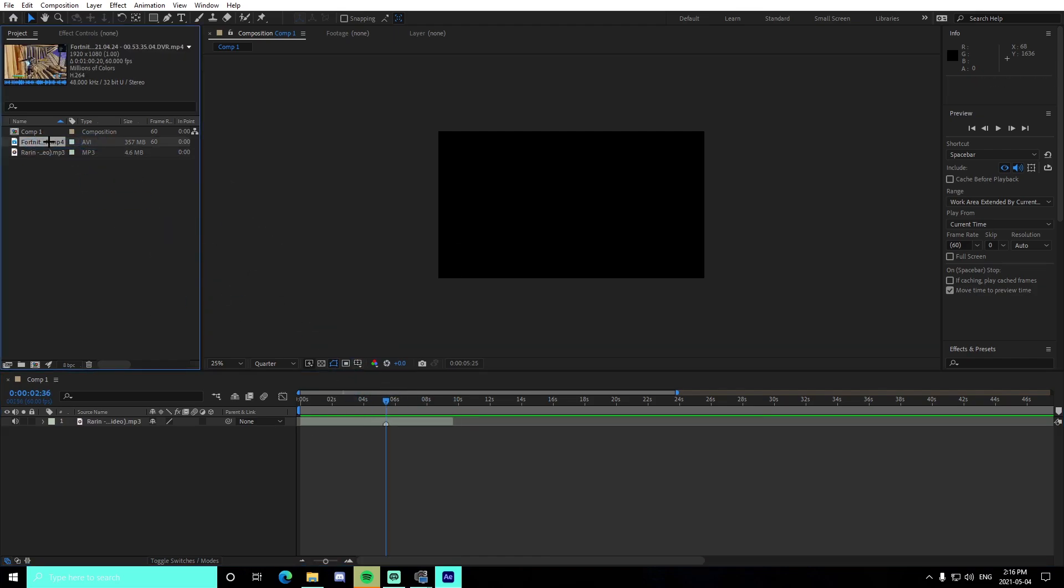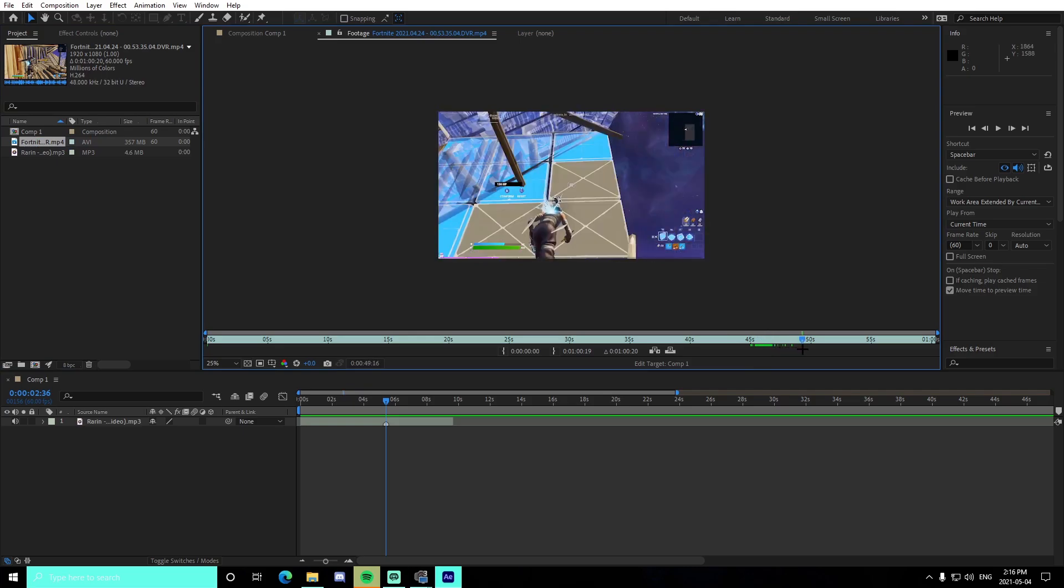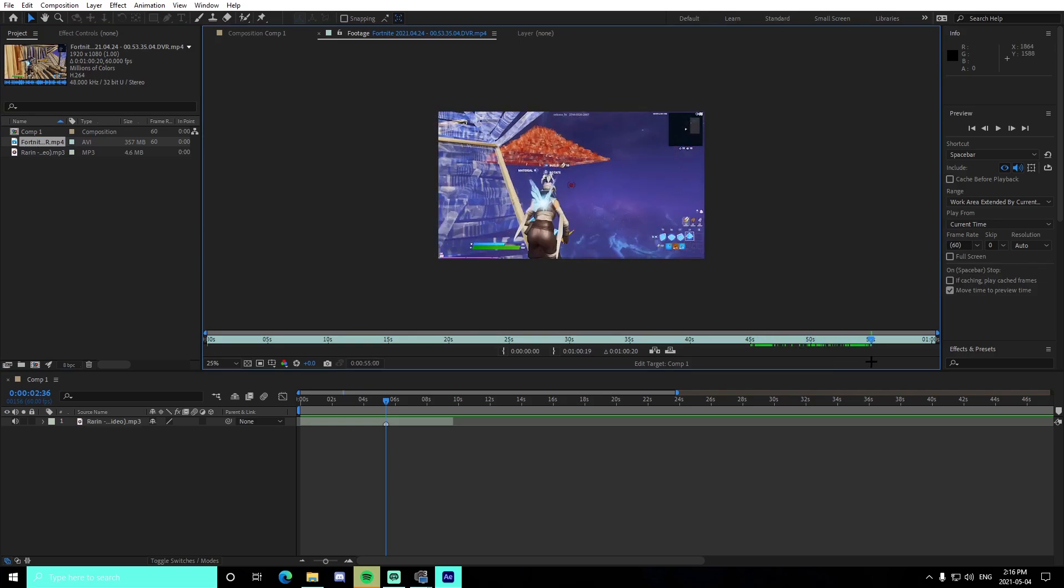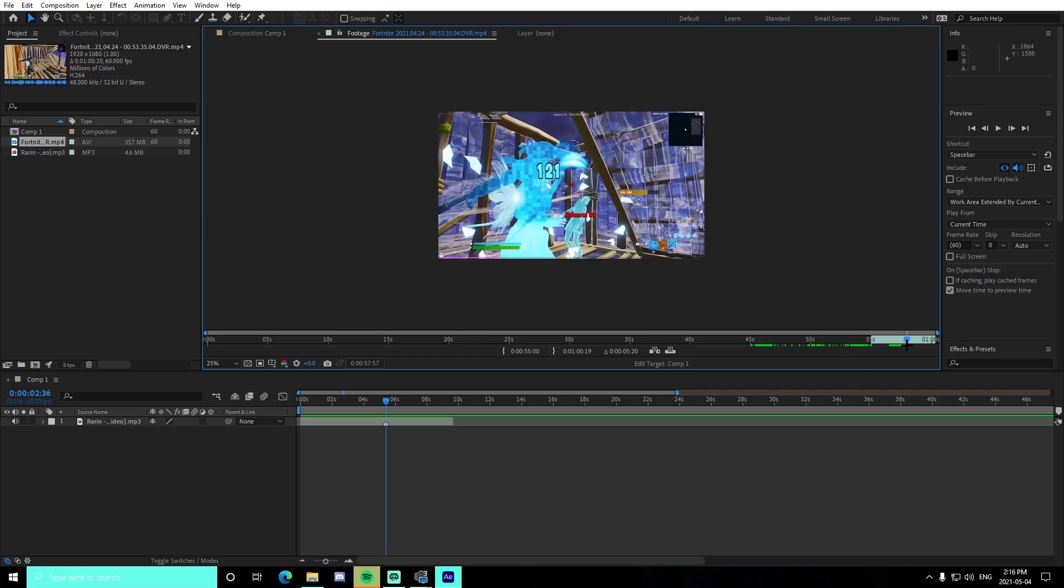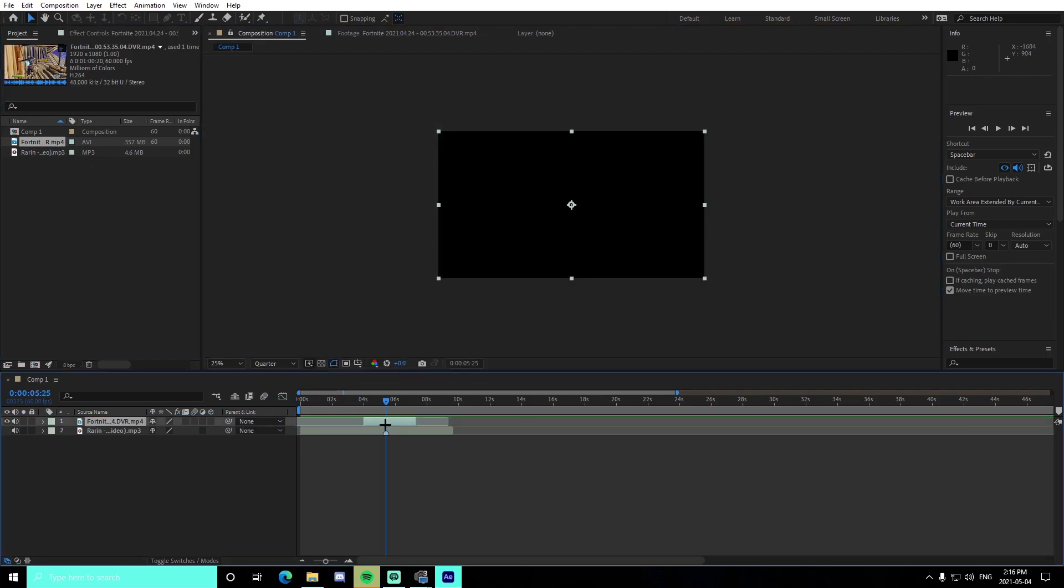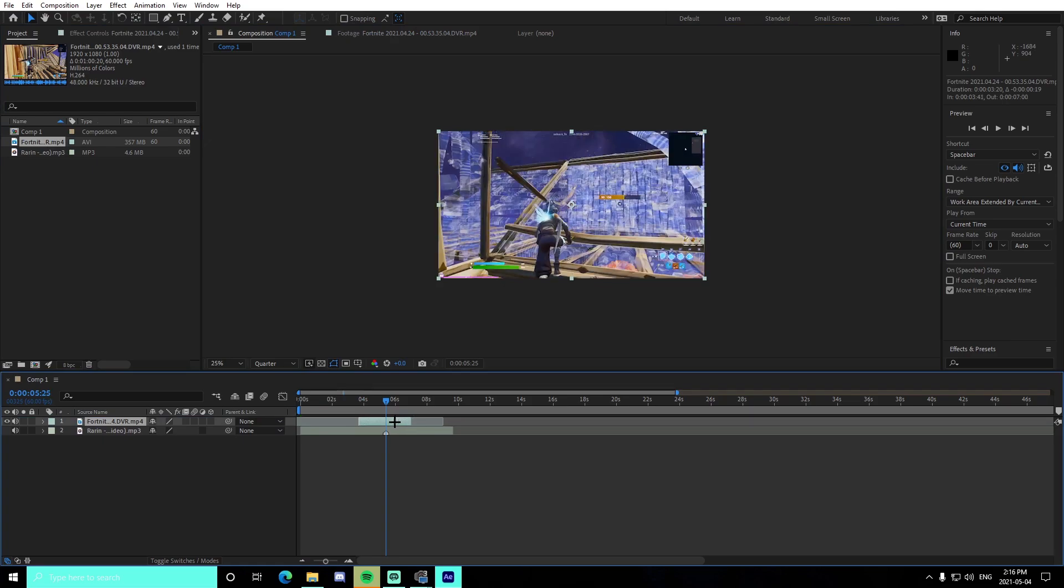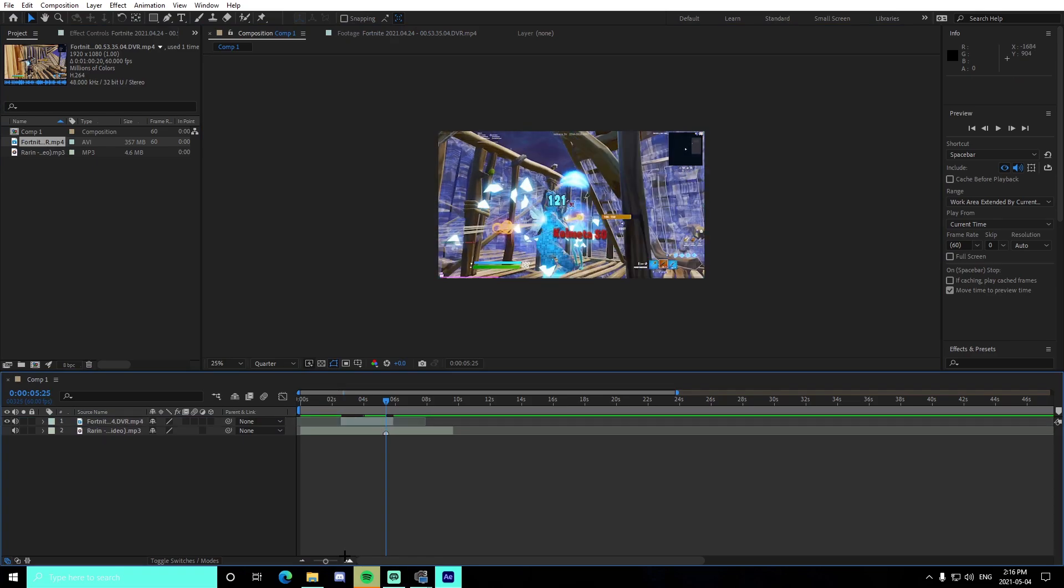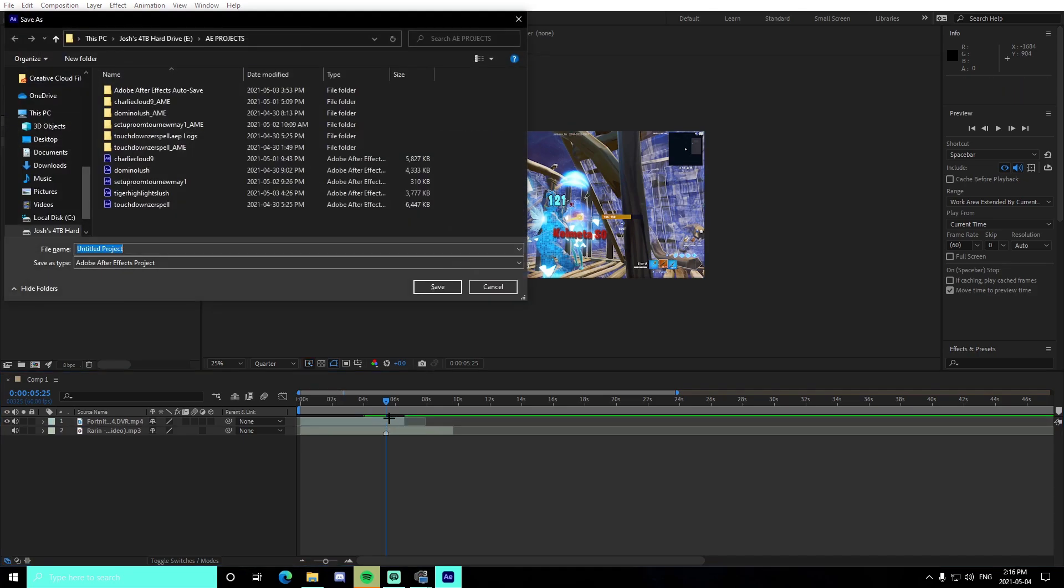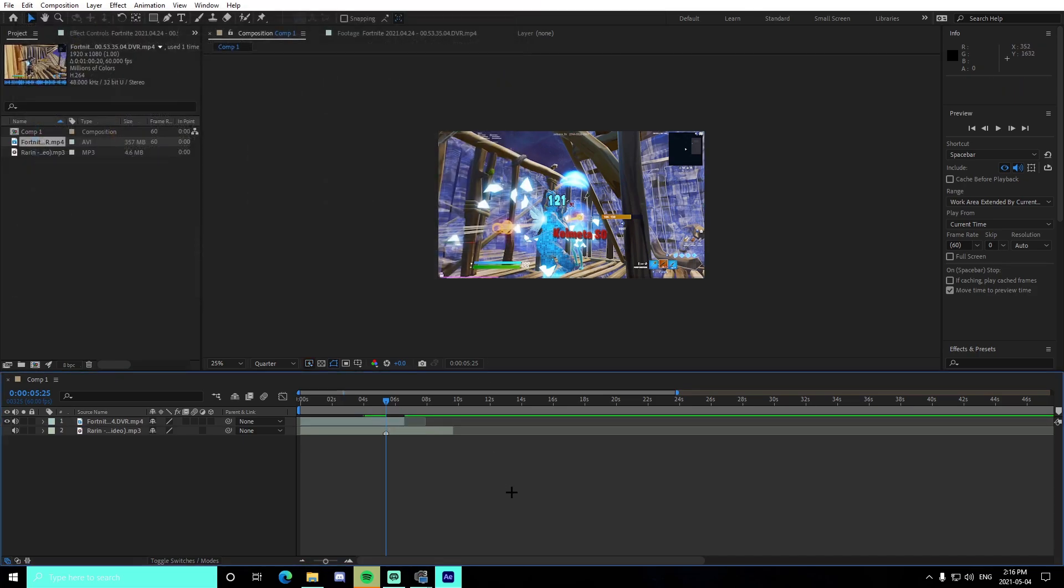We're going to find the portion we're going to use for it. So just by pressing this and this, just like that. And we're just going to drag in our clip just like this. Perfect. And we're just going to drag out these clips just like that. And that should be good.